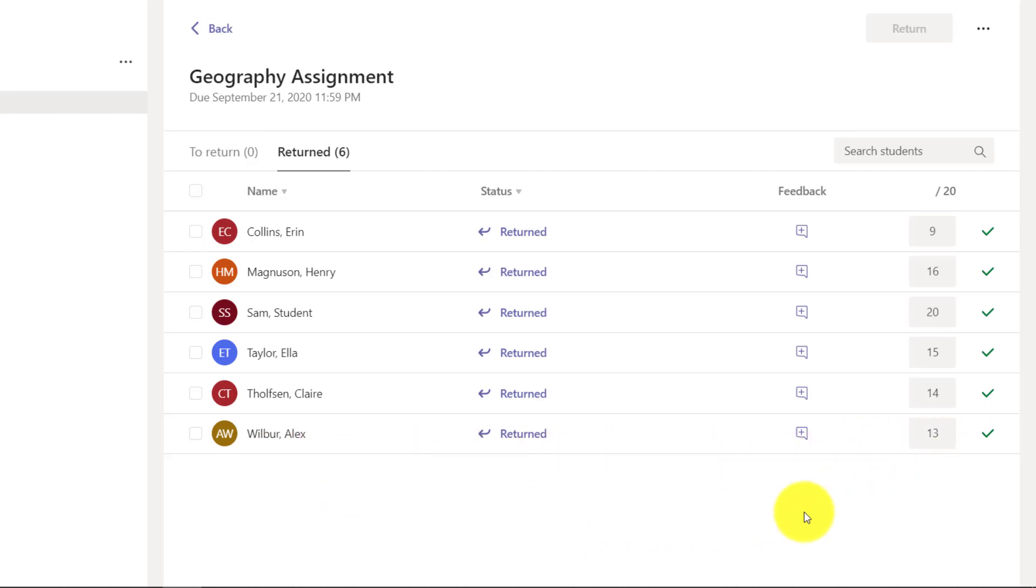Who knows, maybe there is some bias in the way that I was always thinking about my star student Alex. So this is a way to really make sure that you can anonymize names temporarily as you're grading and then returning work.